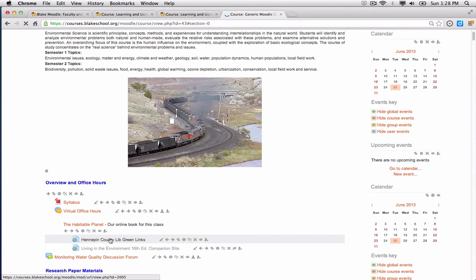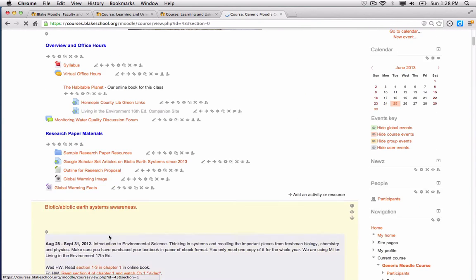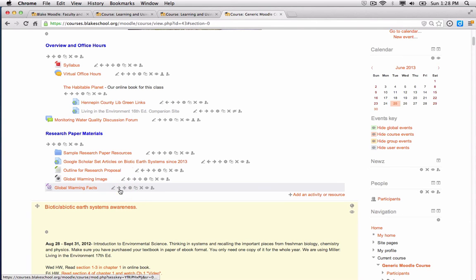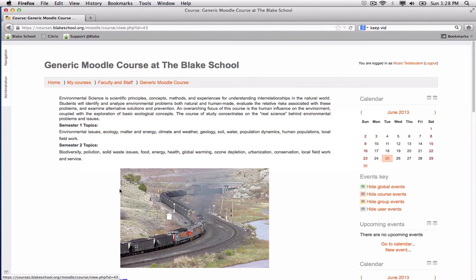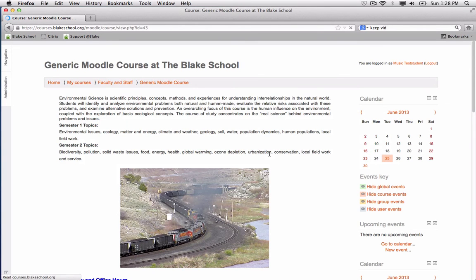I'm going to go ahead and move this into my research paper materials section. And then I'm going to switch into my generic student account, just so you can see what this looks like.